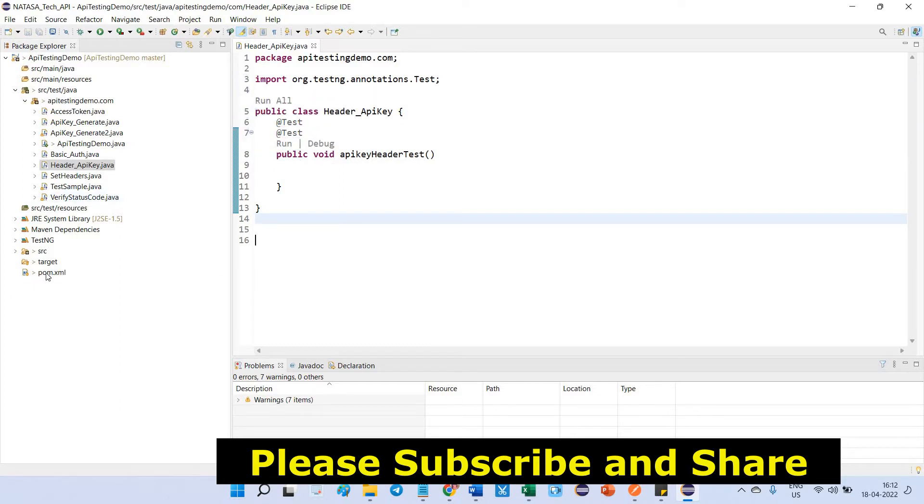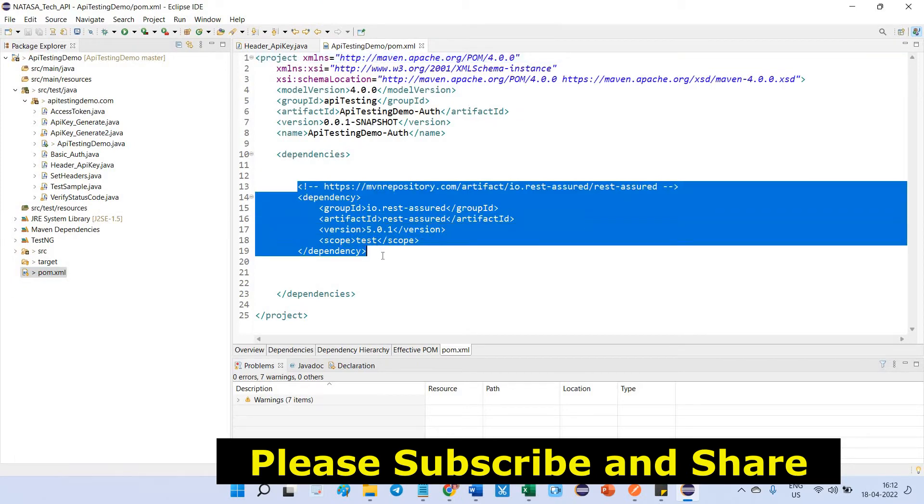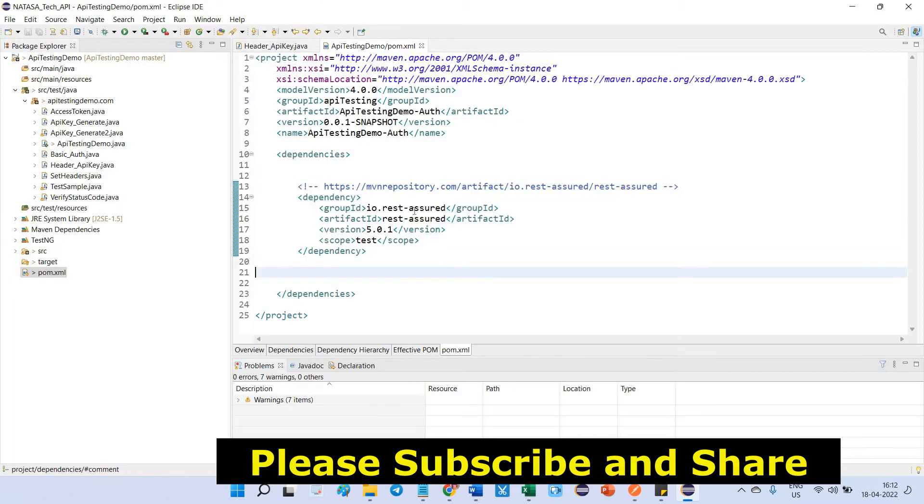Now I am going to show you the pom.xml. This is the Maven dependency I added for REST Assured which is the latest version of 5.0.1. You can use the same thing.